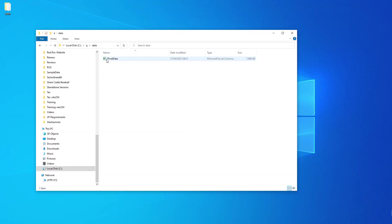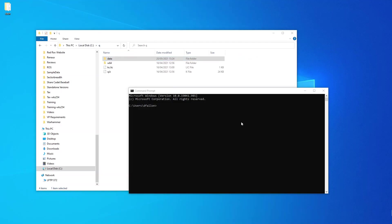We will start with a CSV file hosted in a data folder in our queue directory. We will open a command window and start a queue process on port 5050.